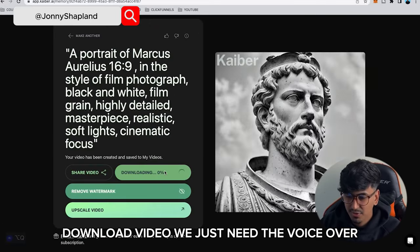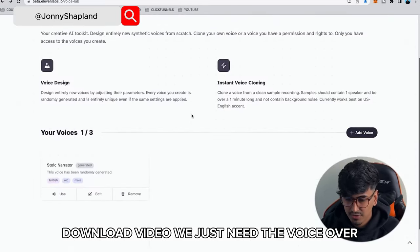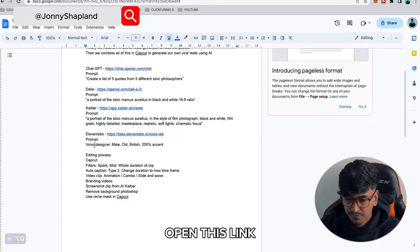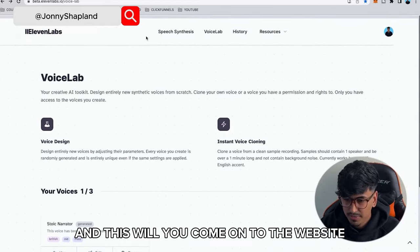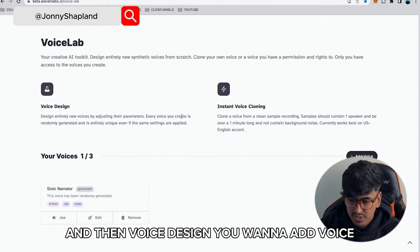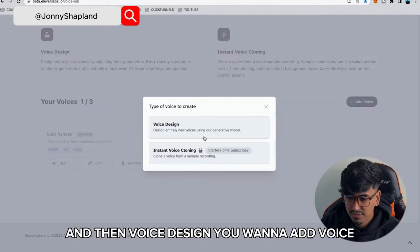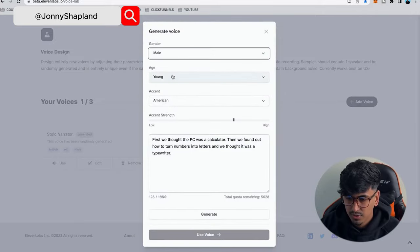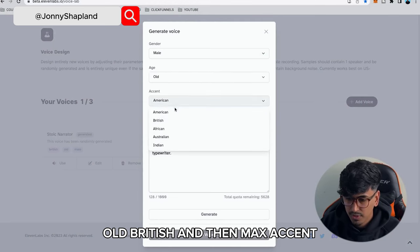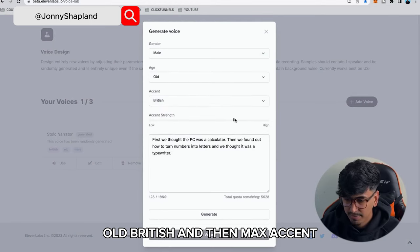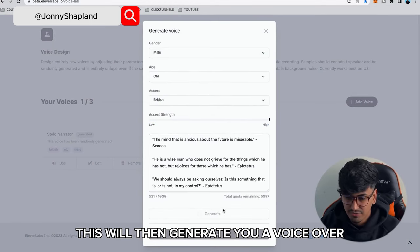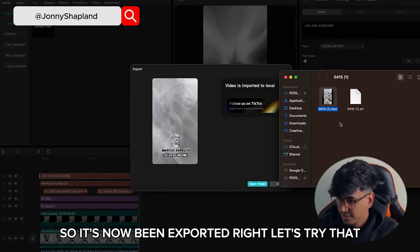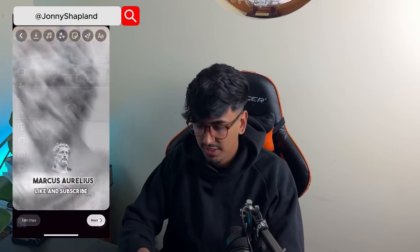Download the video, then head to ElevenLabs for the voiceover. Click the link, go to Voice Design, add a voice, select male, old British, max accents, and generate your voiceover. Now we have everything we need to bring into CapCut. Once exported, we're all set.